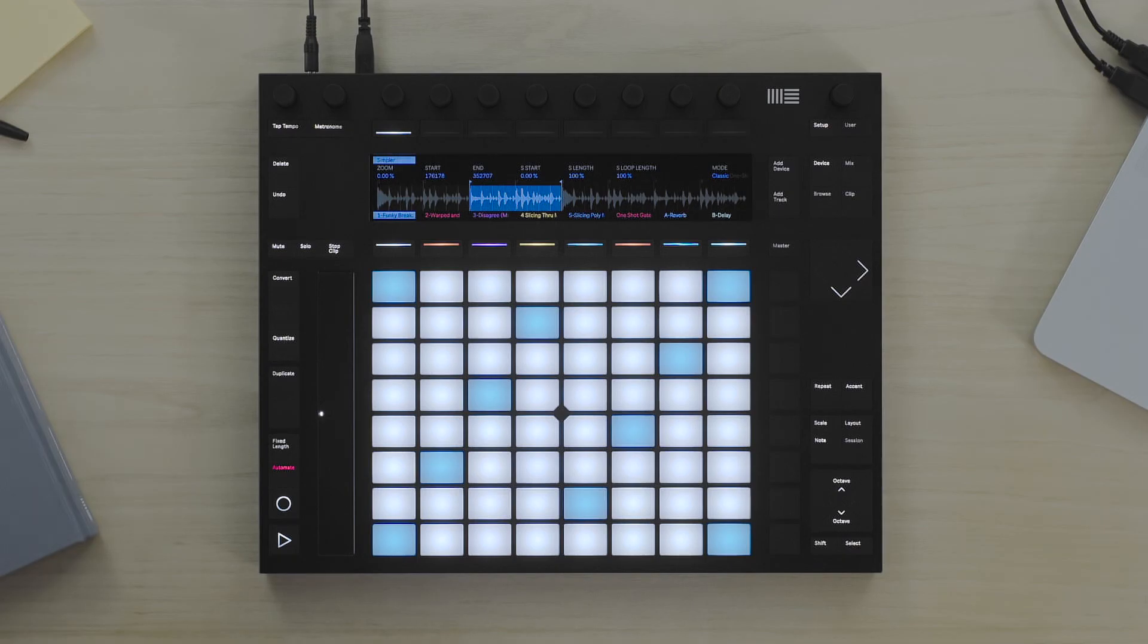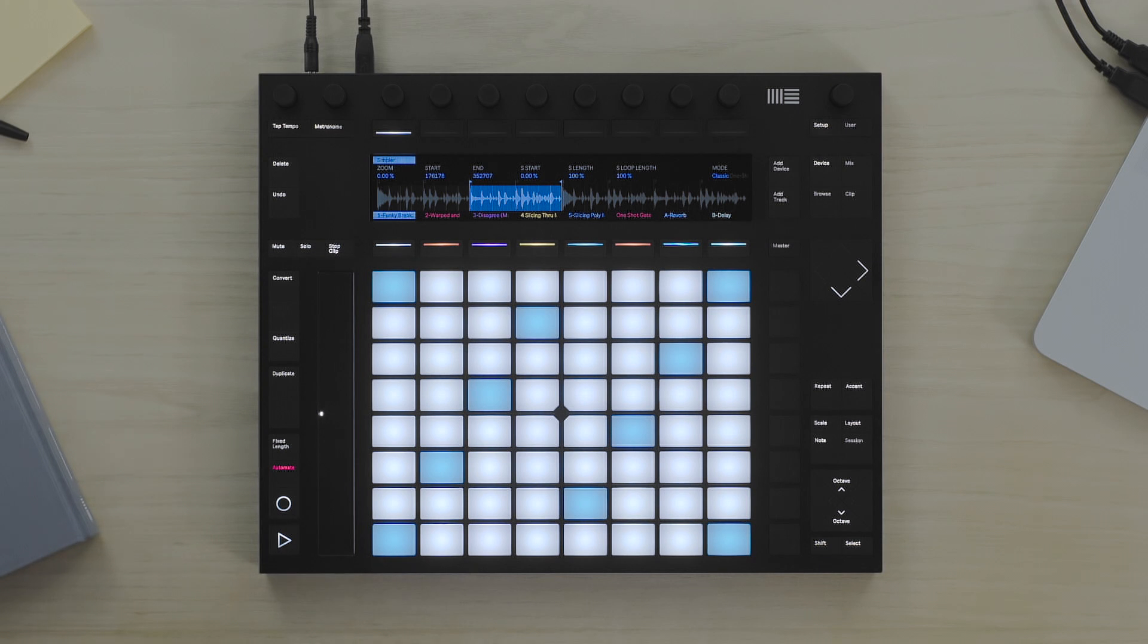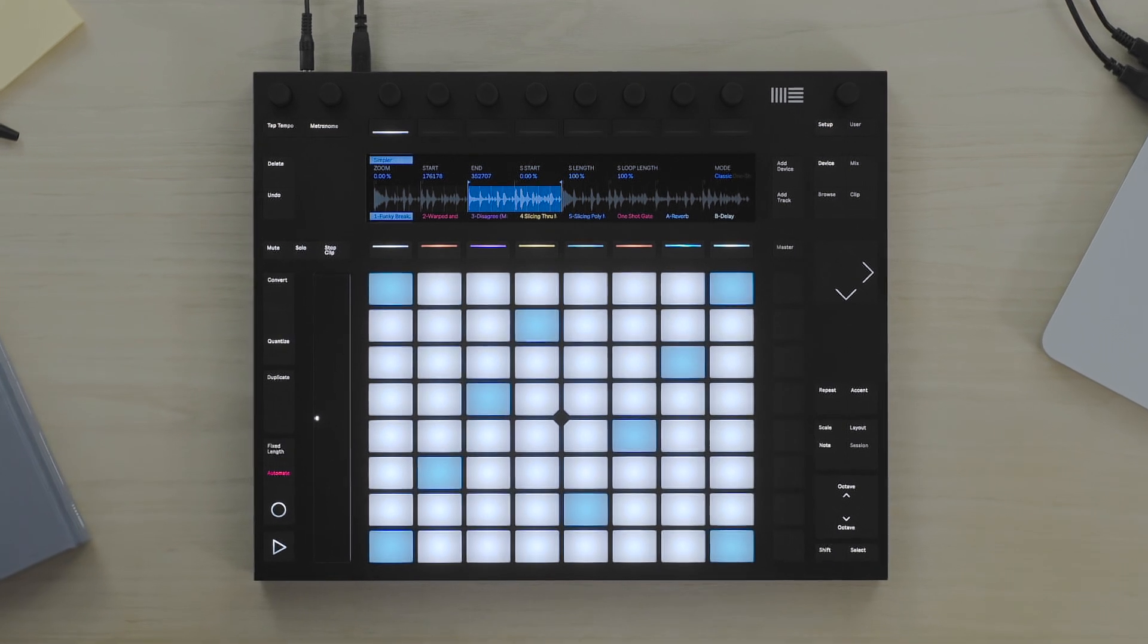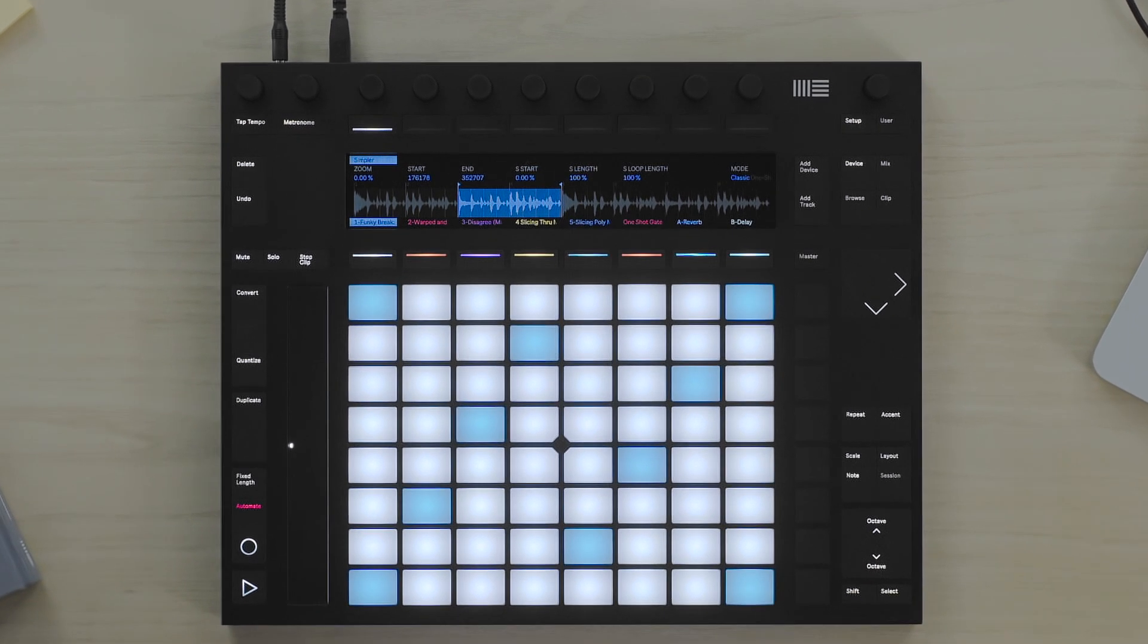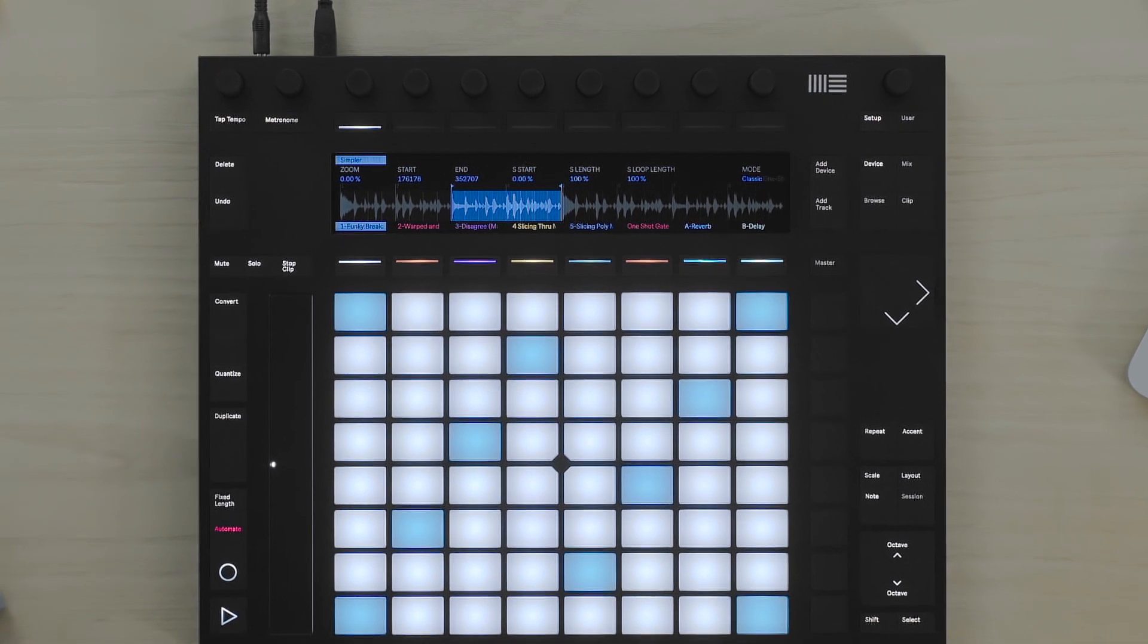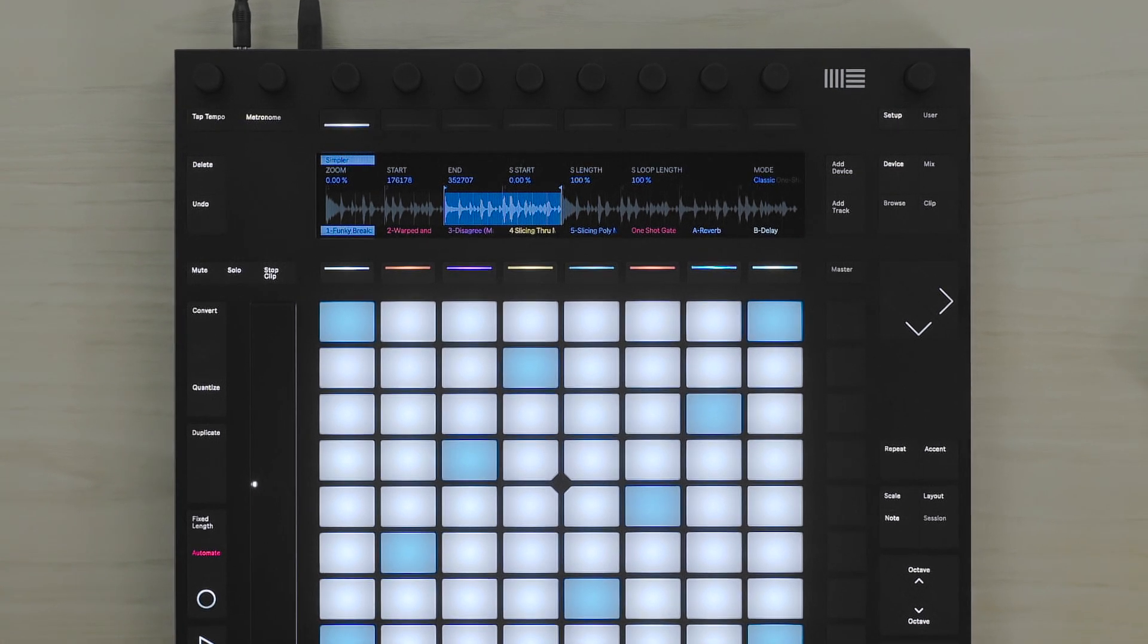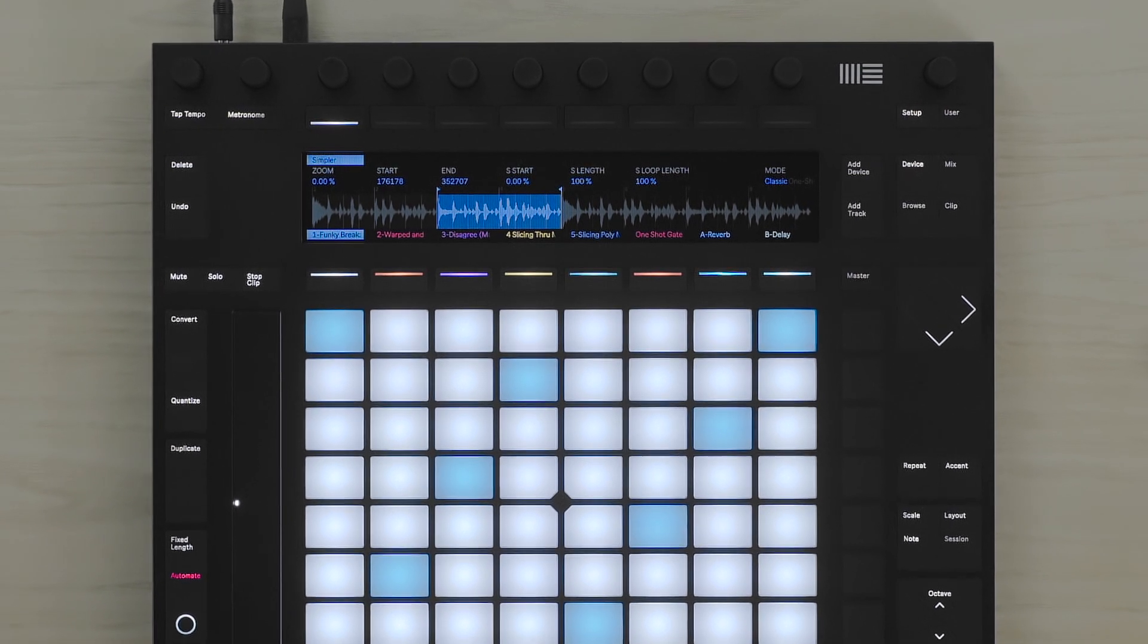When you load a short sample into Simpler from Push, these samples are automatically warped. Simpler has its own warping engine built in, and what this does is it allows you to take advantage of playing samples at the same speed but with a different pitch.